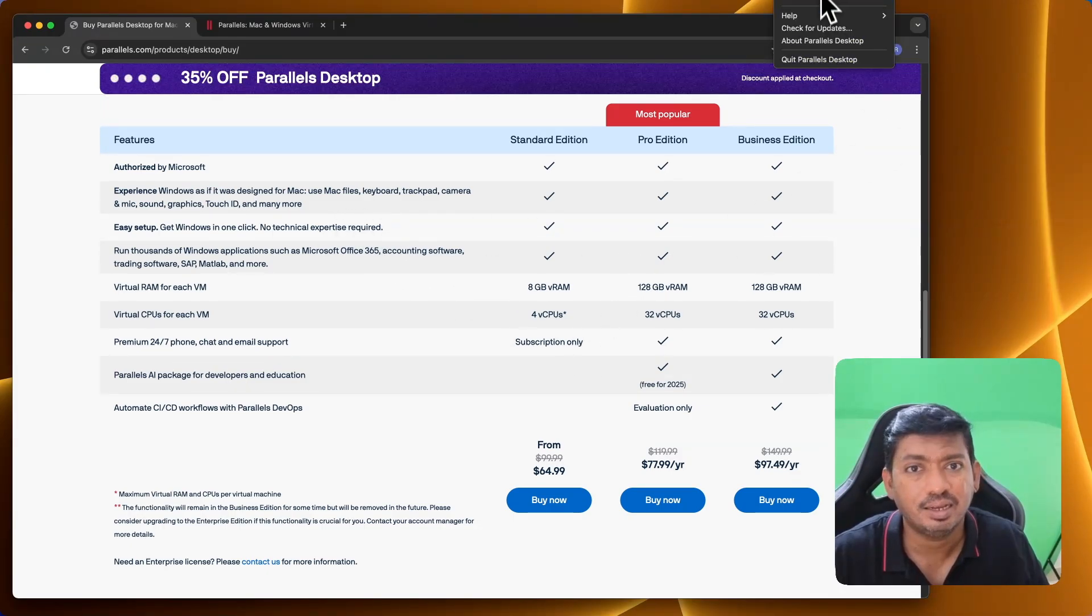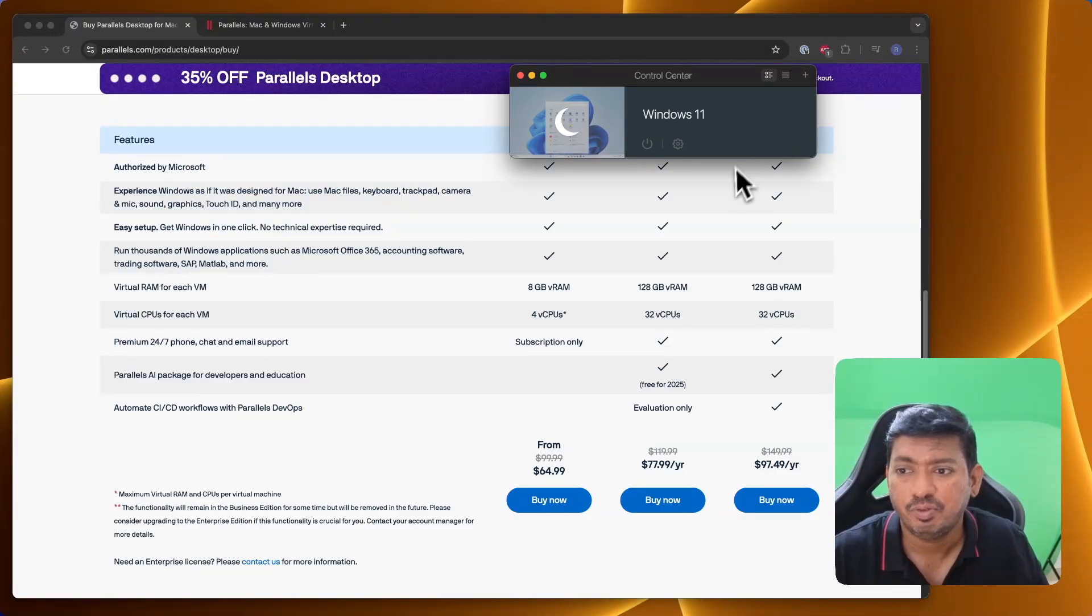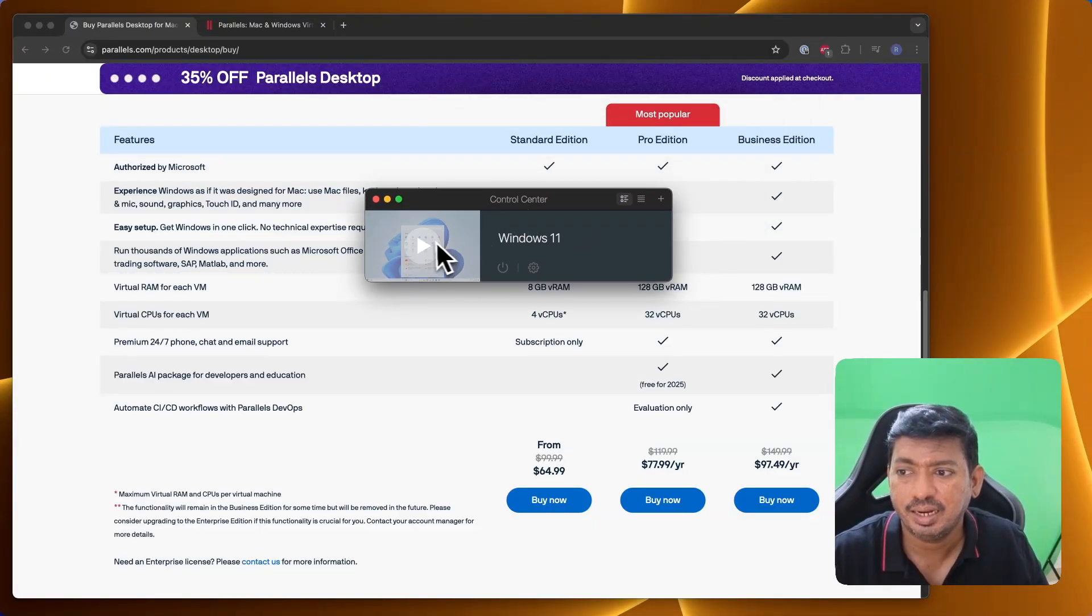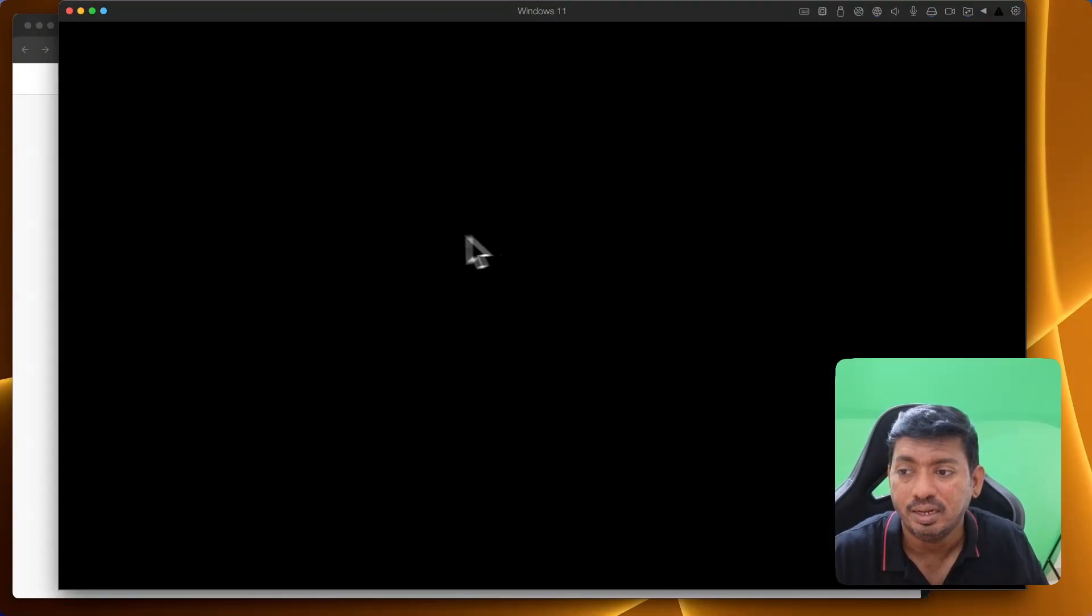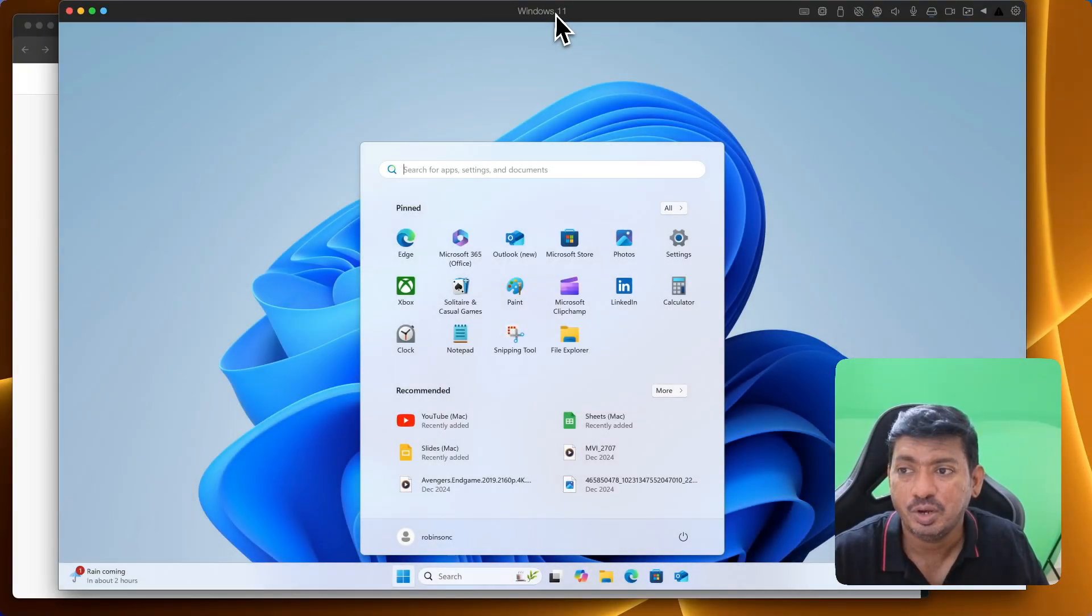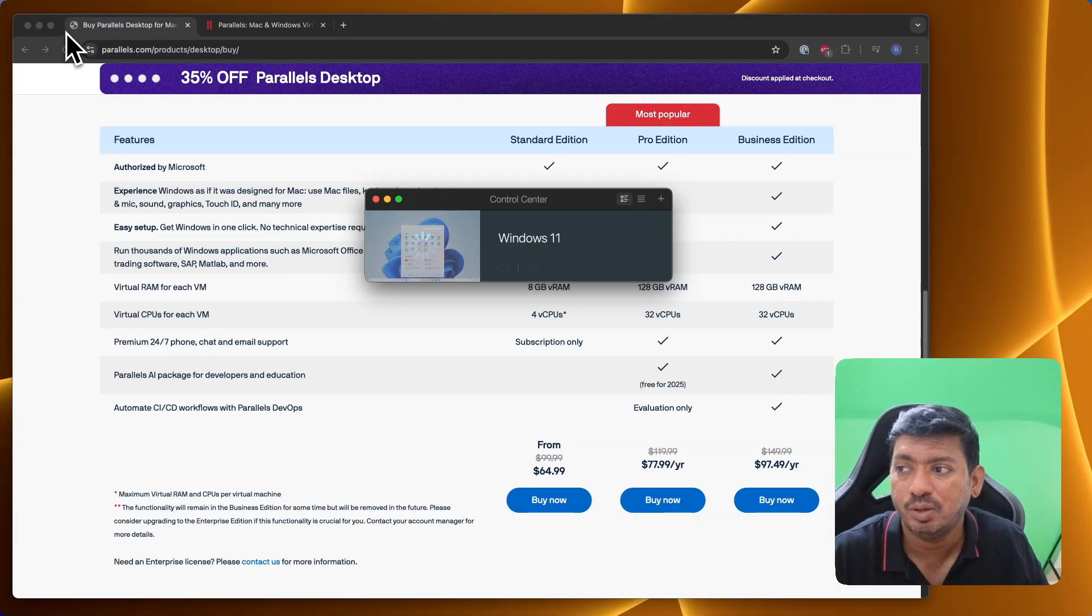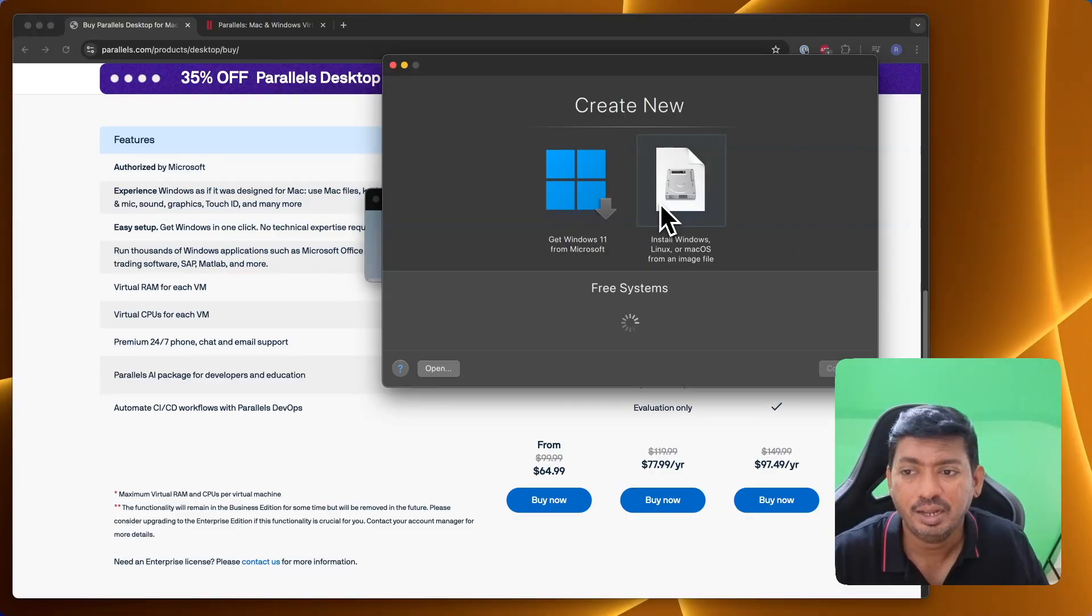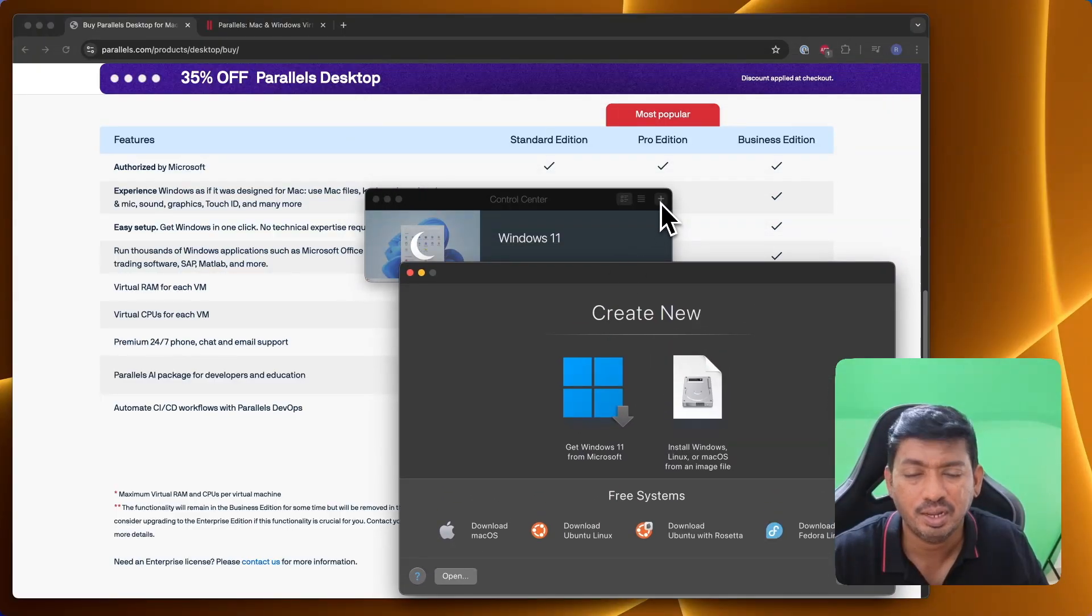Installation literally takes like a couple of mouse clicks. From the Control Center, you can see that I have already installed Windows 11 and I have kept it in standby mode. Simply clicking on it will boot up the operating system. You can simply close it like a browser and it will go into hibernation or sleep mode.